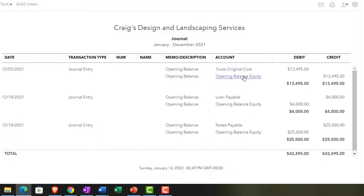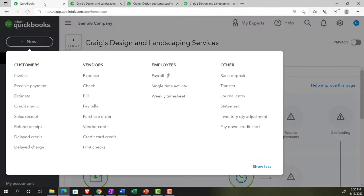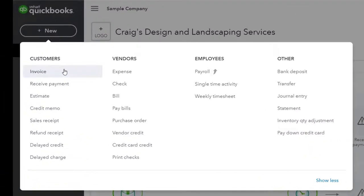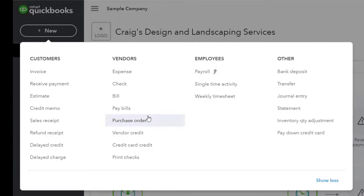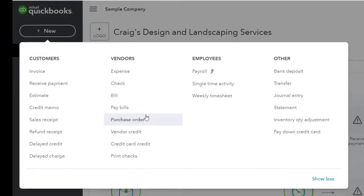These are the original opening balance transactions — the transactions used to enter the first balances into the system. Those are the only ones that used the journal entry form here. The other time you would use it is for adjusting entries at end of period. Every transaction making those financial statements is using one of the forms in the customer, vendor, or employee section instead of the journal entry — which you would typically only use if there's no other form available.